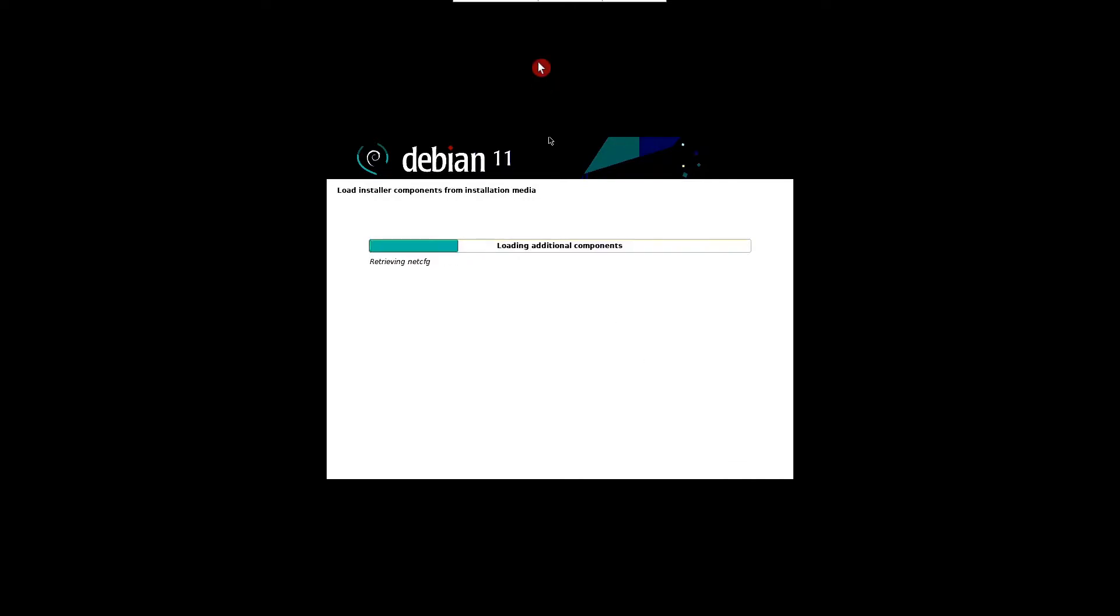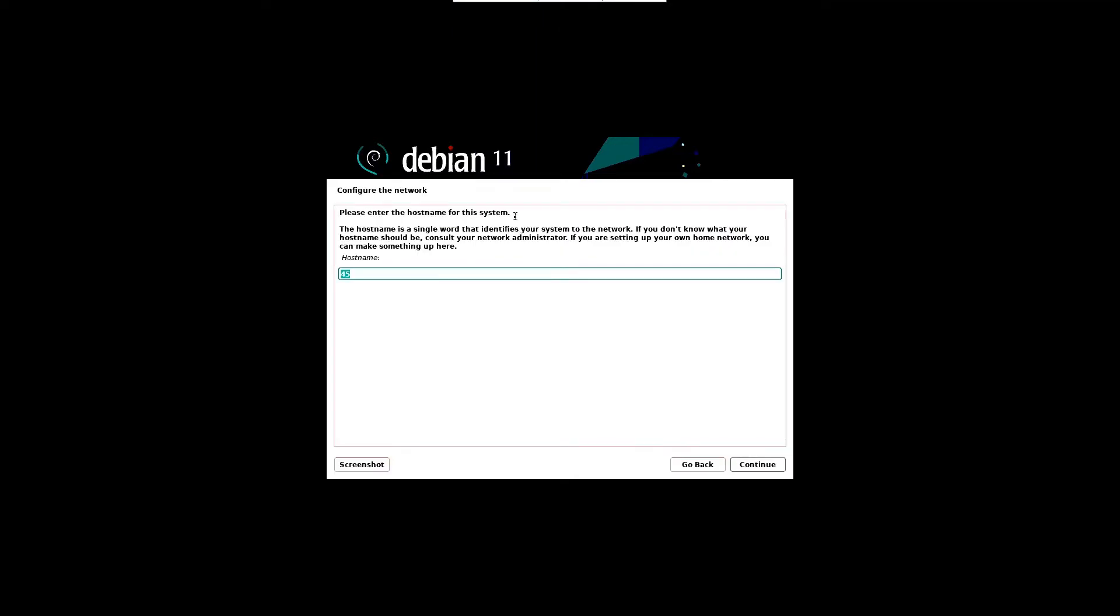Wait until the next screen appears. The installer will prompt you to set a server hostname. Specify the hostname that you want to configure and then click on continue.